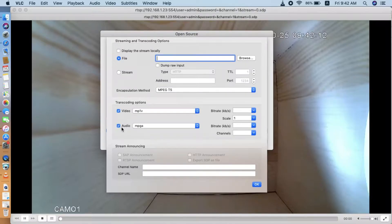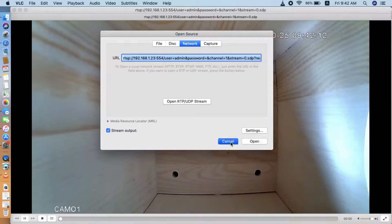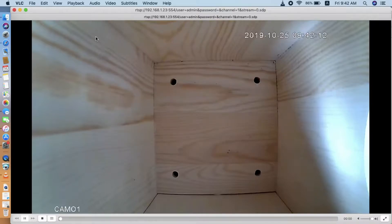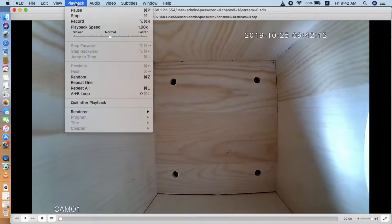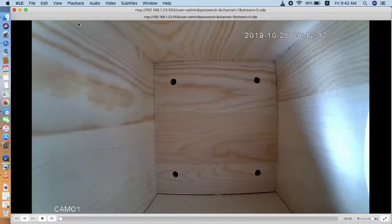Click OK. Now it's very important — don't click Open, just click Cancel, otherwise it will go wrong. So click Cancel here. Now we go to the Play menu and find the Record option. Now the VLC player is recording a video file to the Mac.